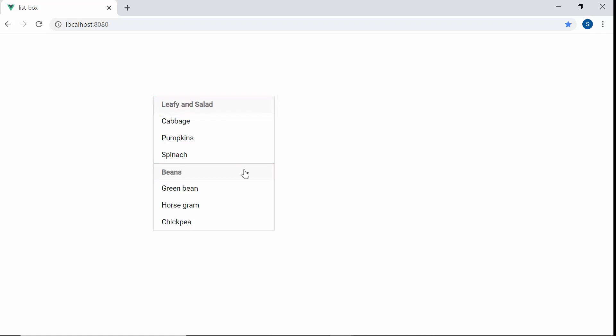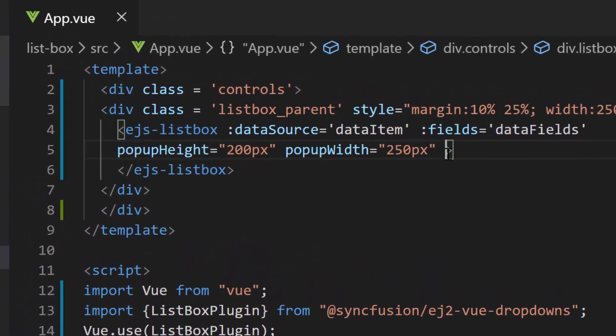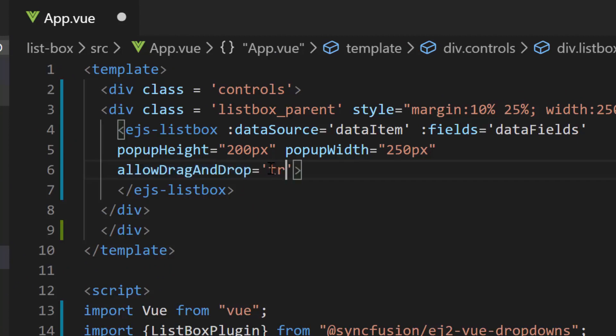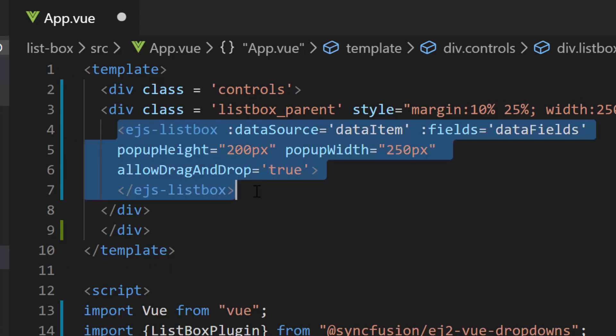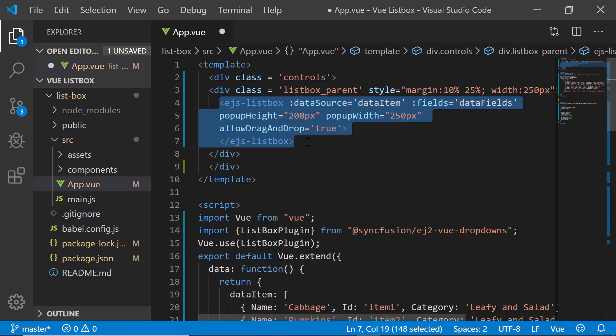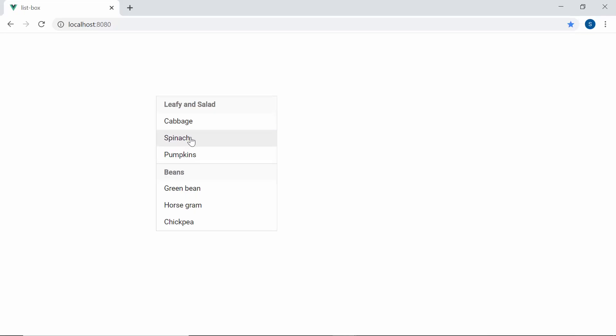In case if you would like to reorder selected items, then you can make use of allow drag and drop property. For that let me define the property allow drag and drop and set its value as true inside the list box code. And now you can see that I can drag and drop the selected items in the list box.